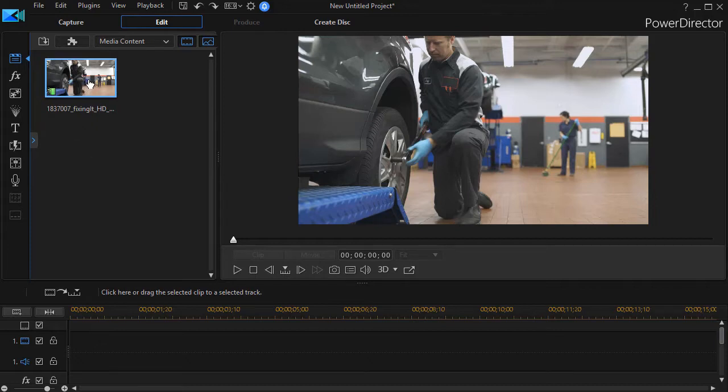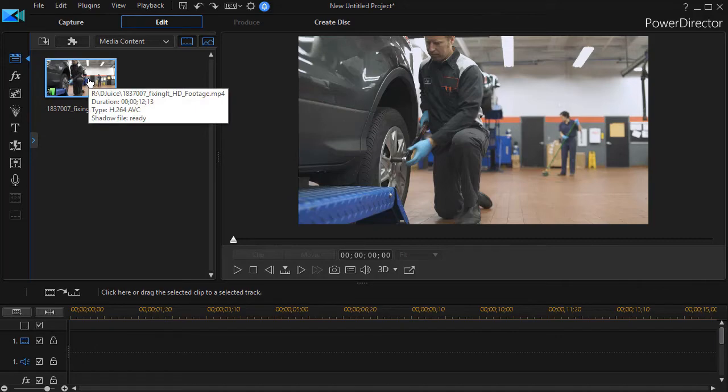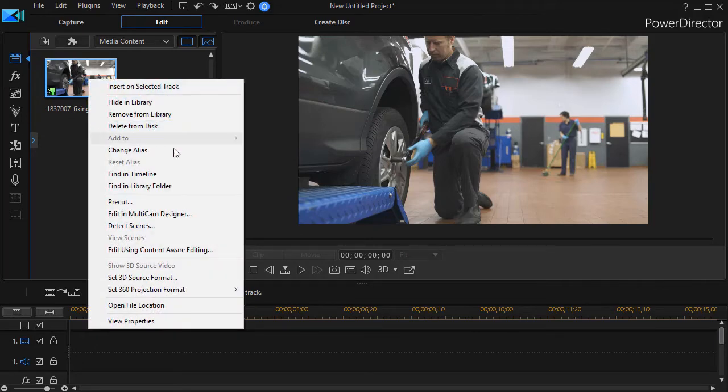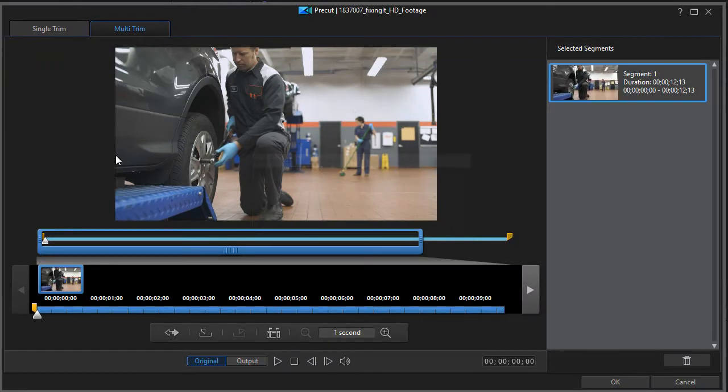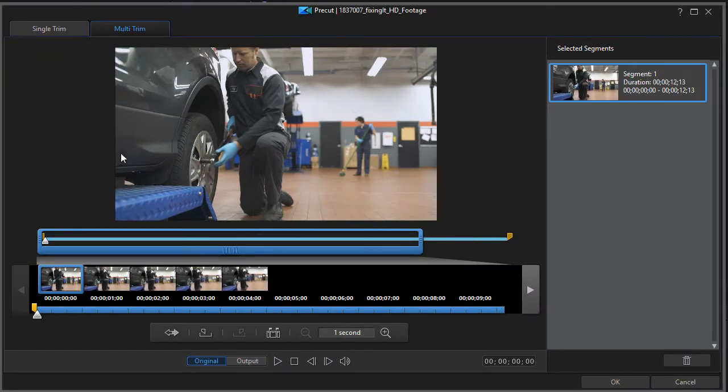To do that, I right click on the icon of my video clip and then I choose the pre-cut option in the pop-up menu. This takes me to a screen that is identical to the trim and multi-trim screen.